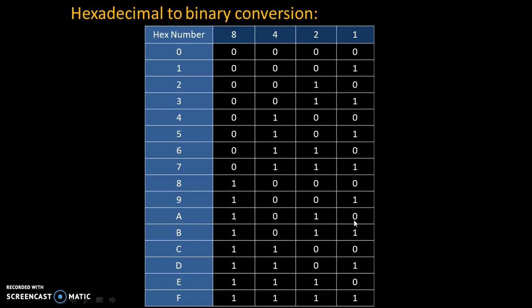Let's take another example, F. F is 15 and 15 is addition of 8 plus 4 plus 2 plus 1, that's why code is 1111. Once we know binary equivalent of each hexadecimal digit, then we can easily convert any hexadecimal to binary.